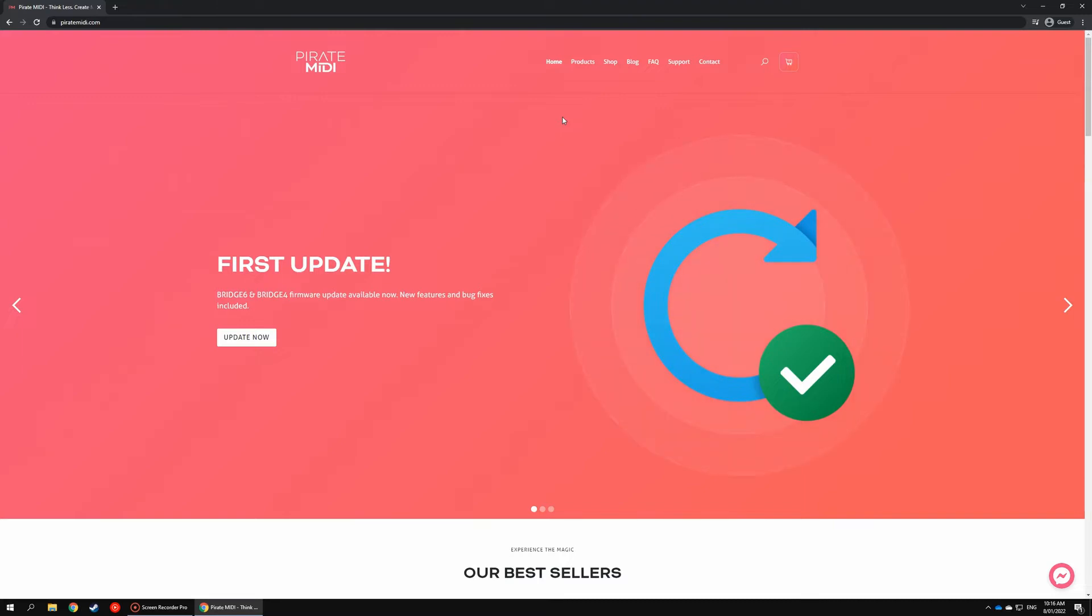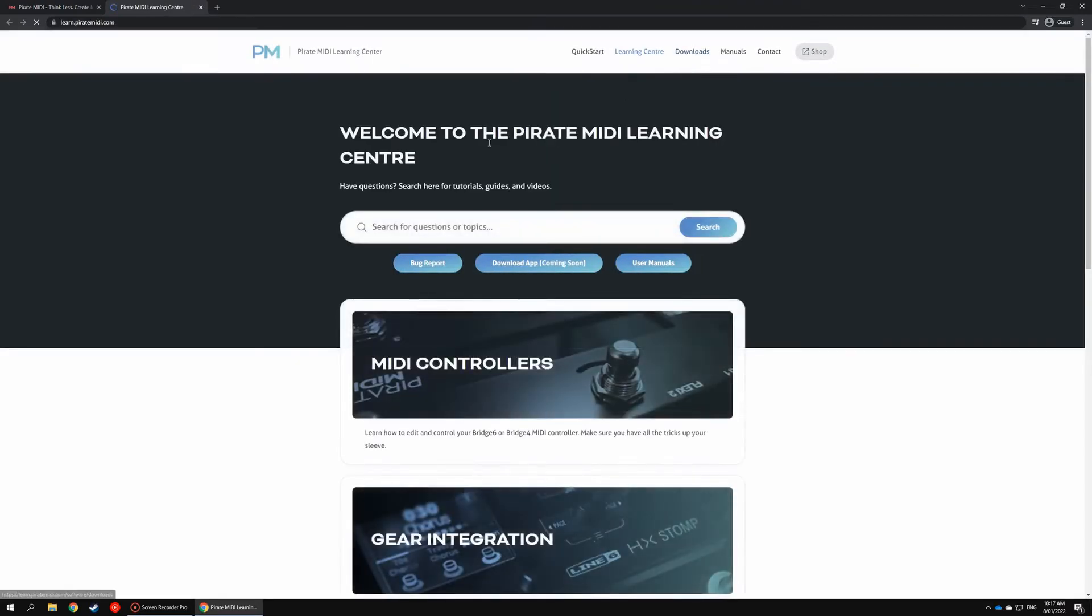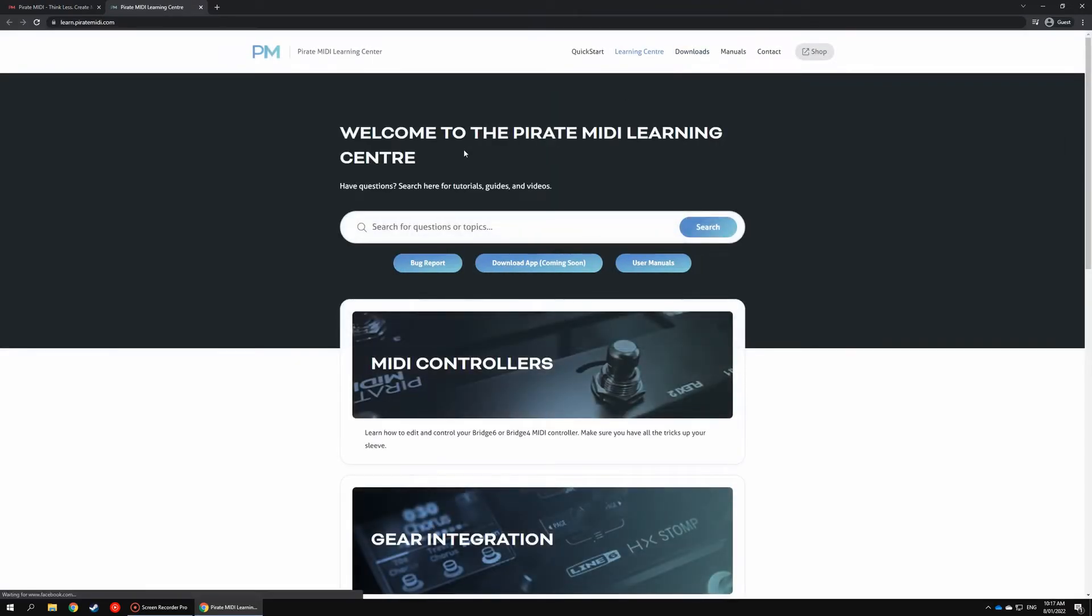To do this, jump on the main site or follow a link if you've got one, go to support, and it will take you to our learn.pirateMIDI site.